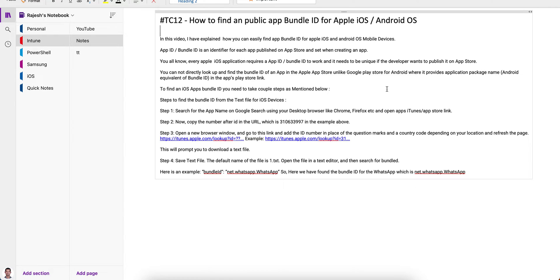I will explain how you can easily find the bundle ID for iOS and Android apps. The bundle identifier is unique for each application — it identifies the app in the public store, for apps published in the App Store or Google Play Store.